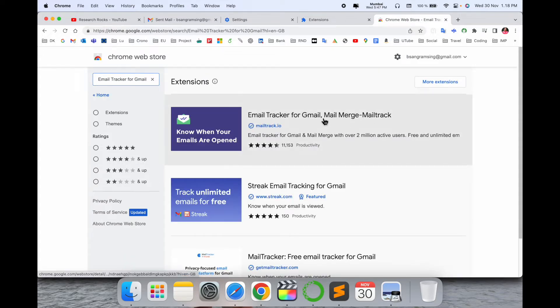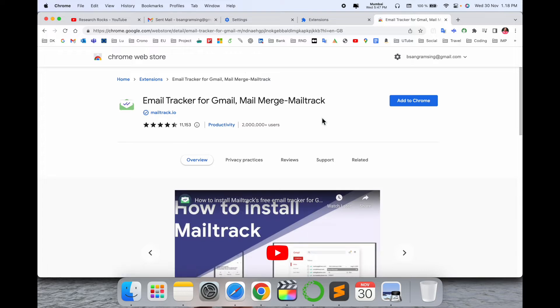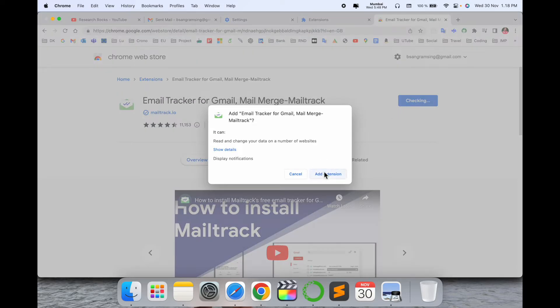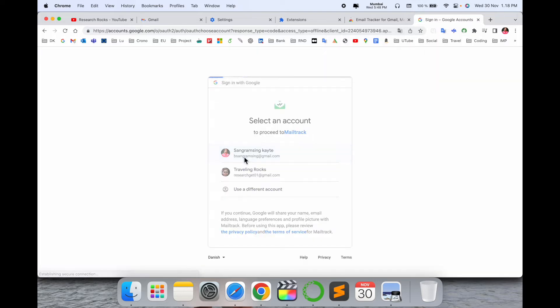I already put this extension link in the video description. So look at this here, email tracker for Gmail Mail Merge Mailtrack. Add the extension. Now this extension is installed. Connect with your email address. I will connect this extension on my email address.